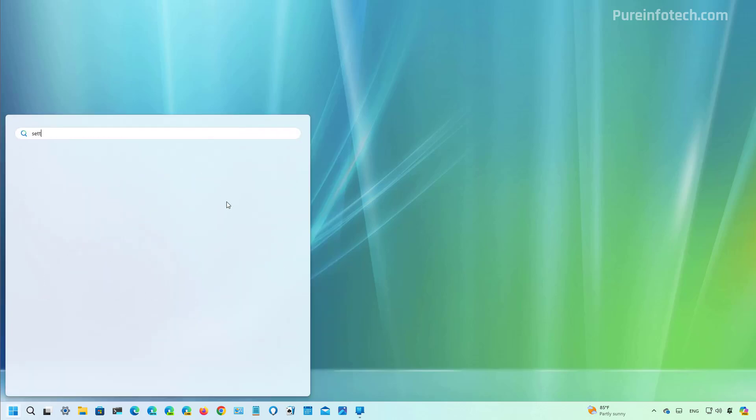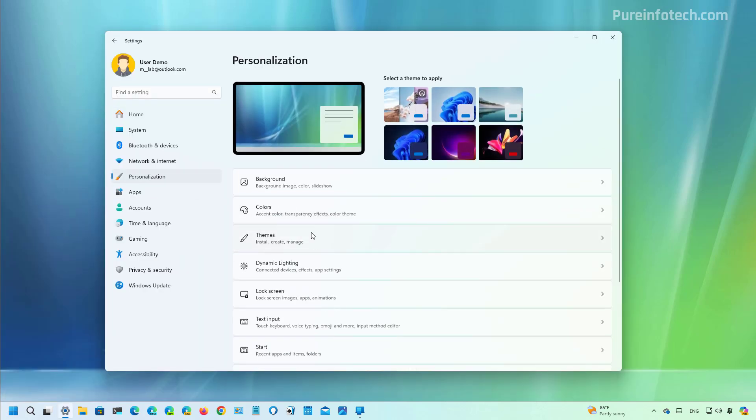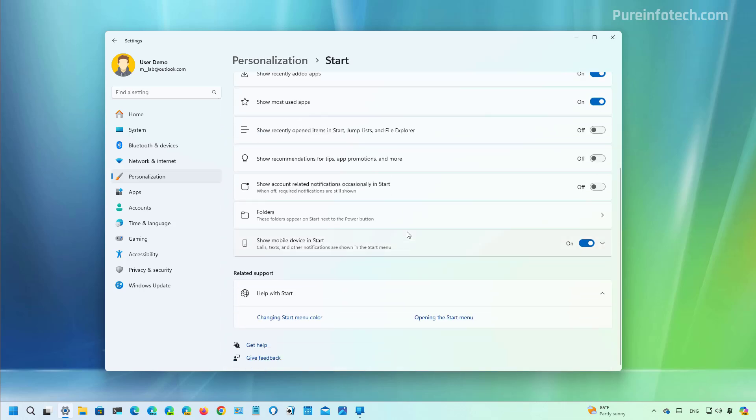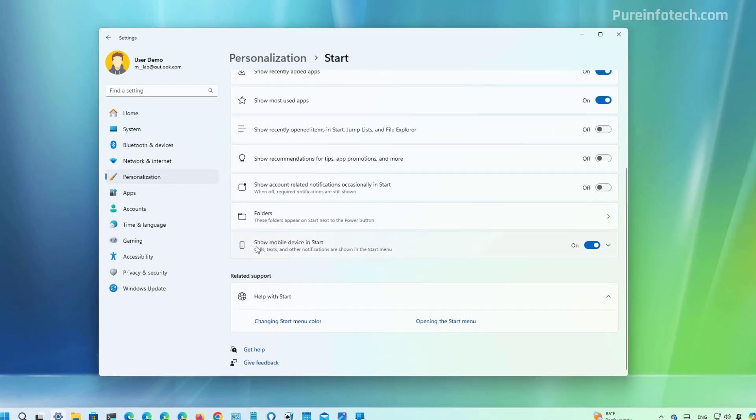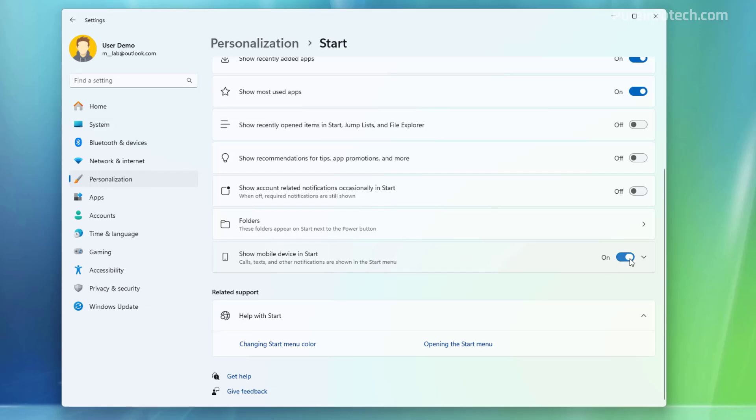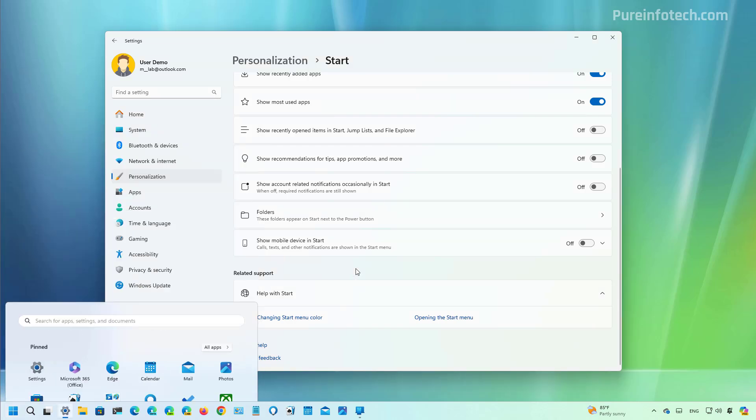And then we go to the start settings page, we're now going to find a new 'Show mobile devices in start' toggle switch that enables and disables that experience once you connect your phone.